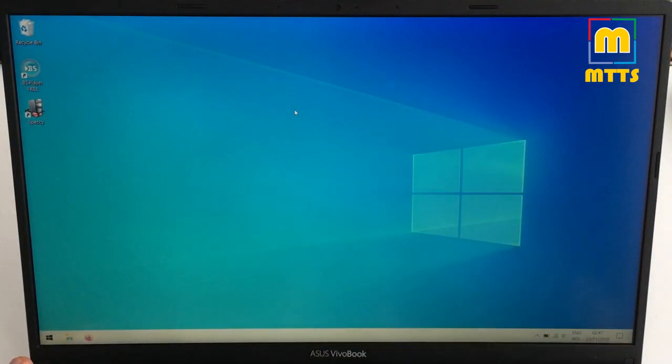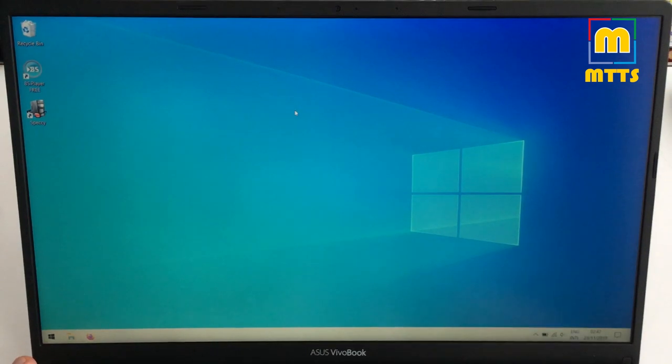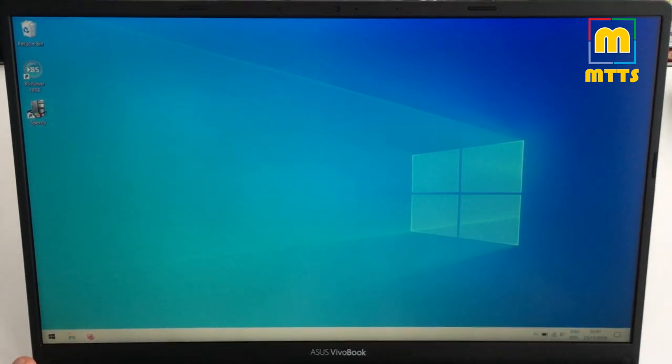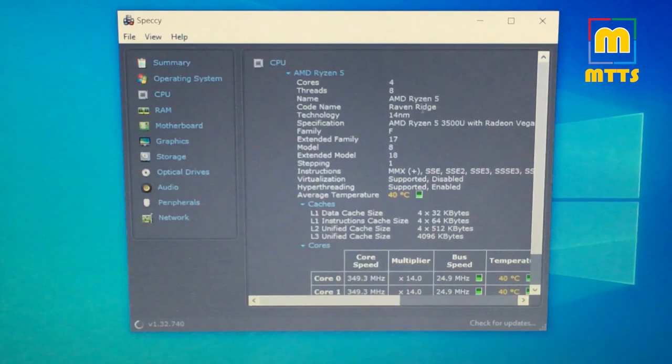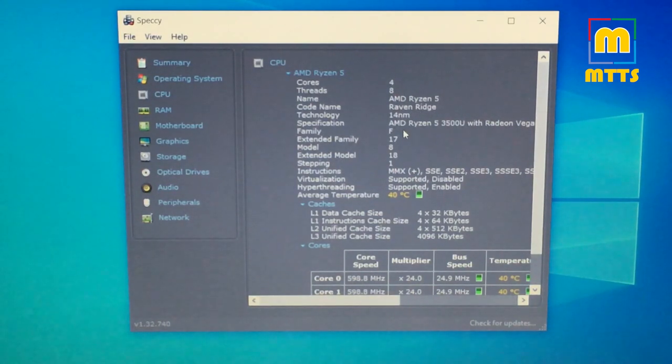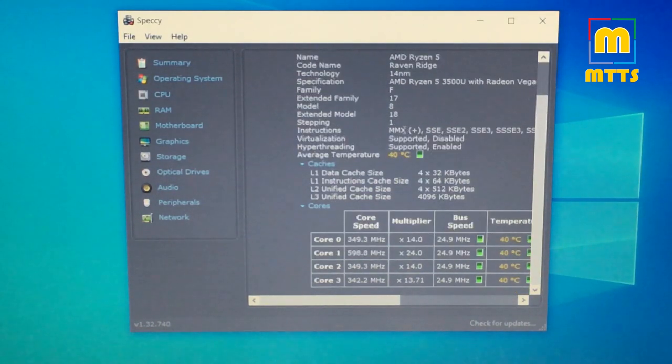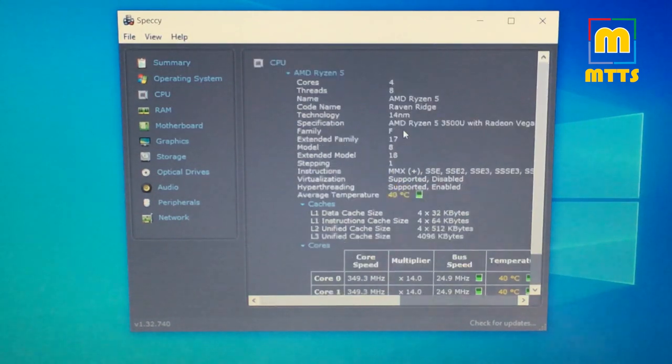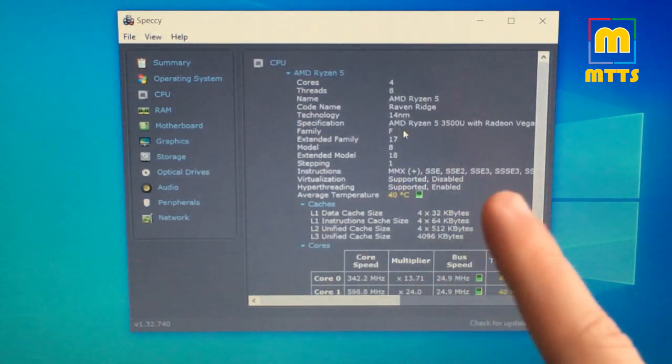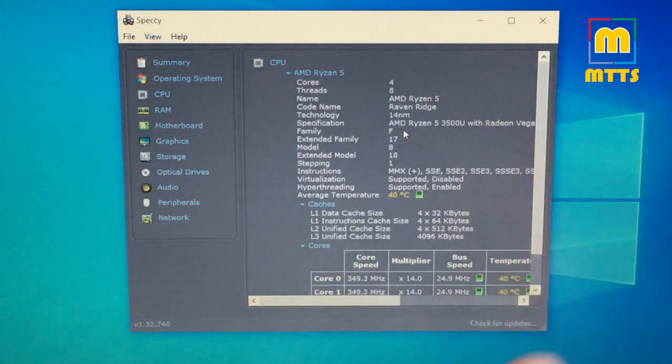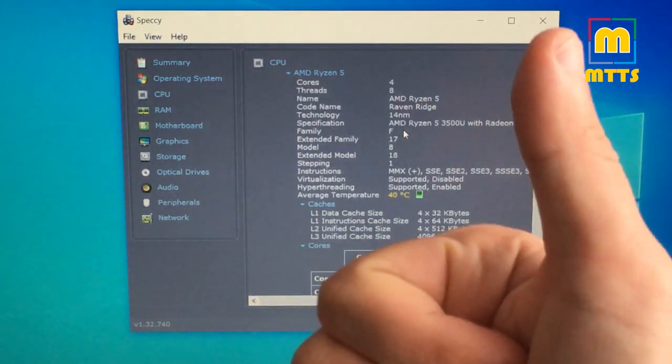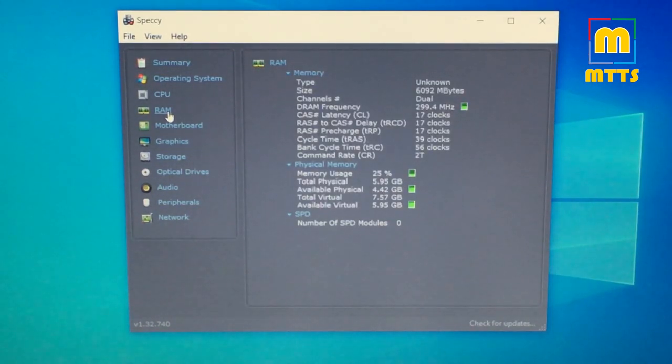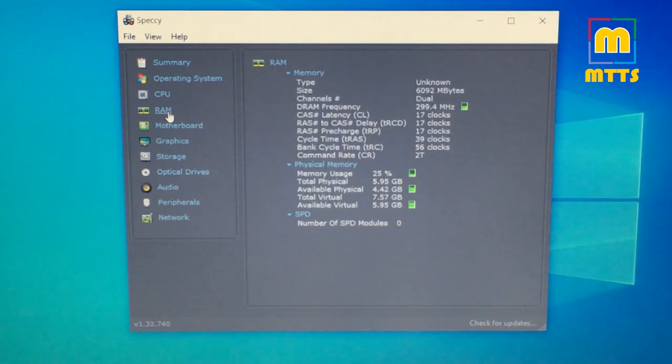Let's just quickly go through the specs. CPU: Ryzen 5 3500U, 4 cores, 8 threads. I think the base frequency is somewhere around 2.1 gigahertz and the all core boost is about 3.5 which is really good. RAM: this laptop was supposed to have 8 gigabytes of RAM, it only shows 6 here.